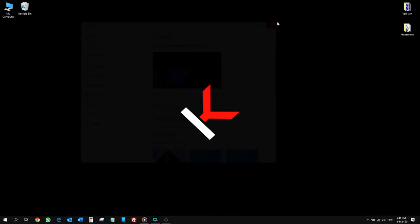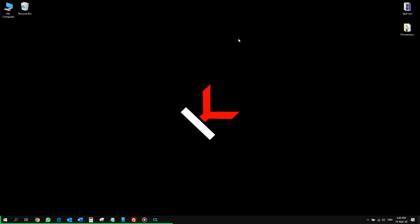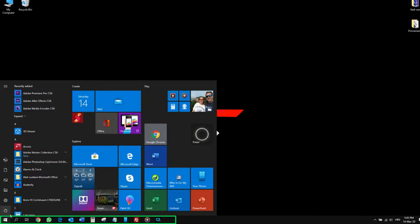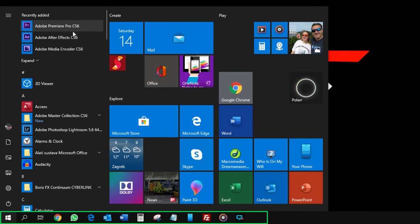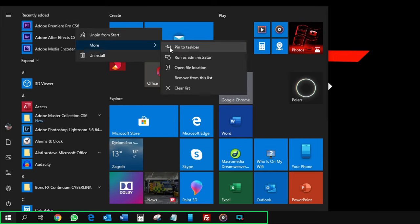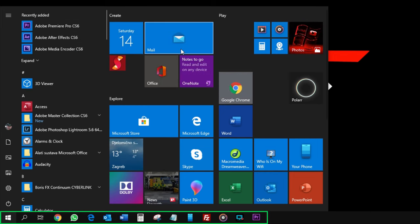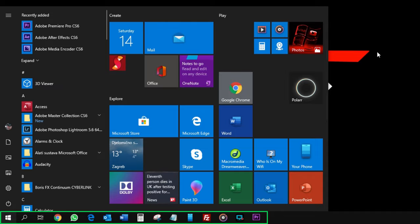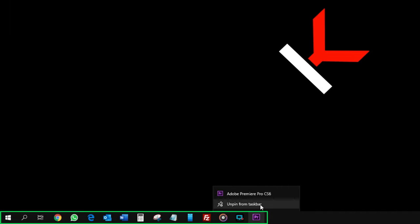Next, to add programs to the Taskbar, click on your Windows icon. Find the program you want to add, right-click on it, then select More and Pin to Taskbar. To remove it, right-click on the Taskbar icon and choose Unpin from Taskbar.